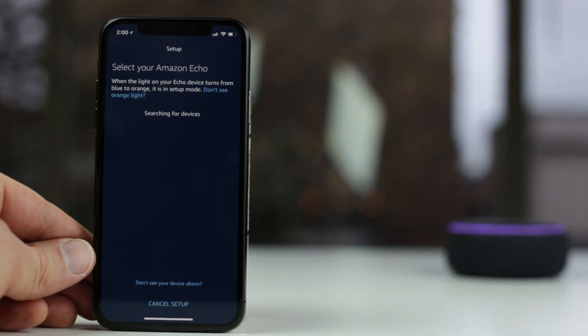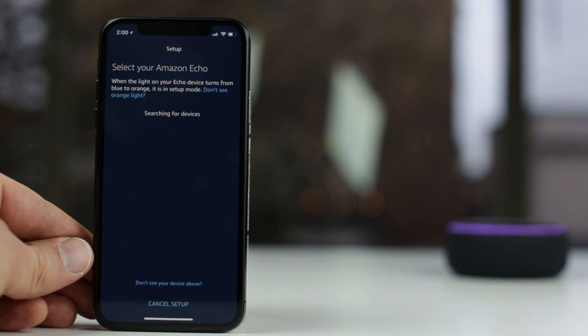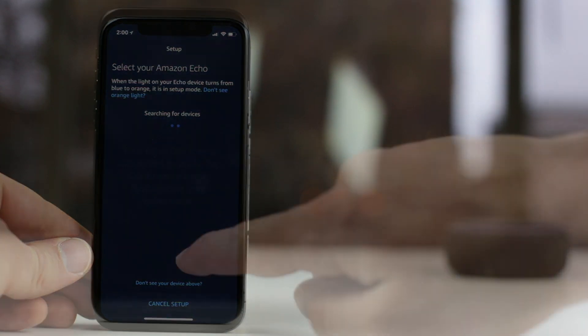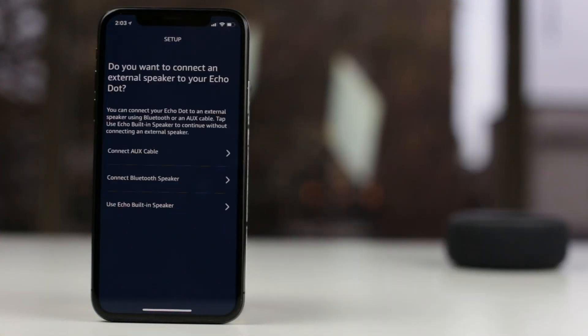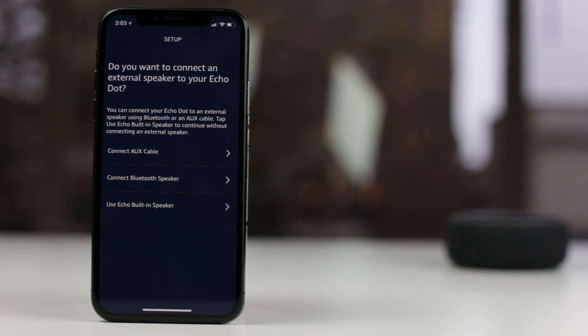You'll need to make sure your smartphone is already connected to your home's Wi-Fi network. Your Echo Dot will then connect to your home's Wi-Fi network. This may take a few moments to complete.